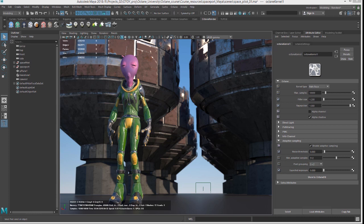Octane uses the BRDF function, which is essentially an algorithm to calculate how much of the light that strikes a surface should be reflected into the camera. This creates a physically accurate method of simulating light and reflectance in the scene, and it's why things look so realistic with Octane for Maya.